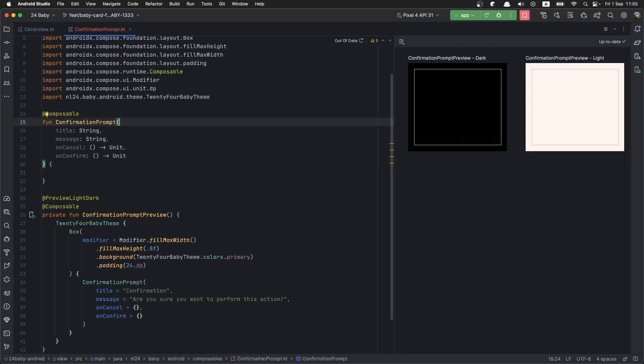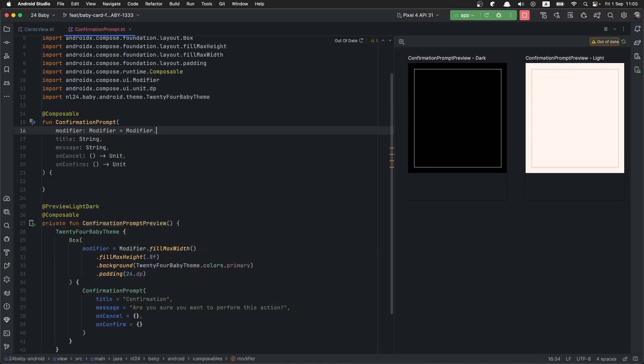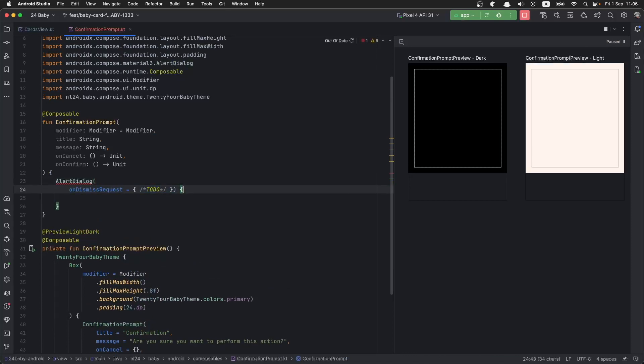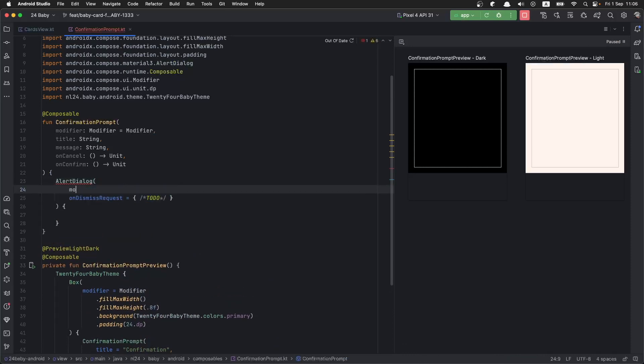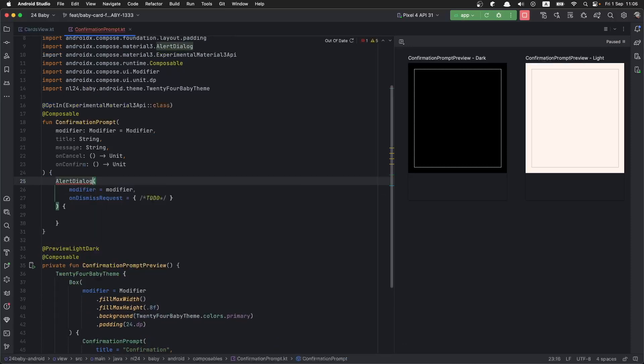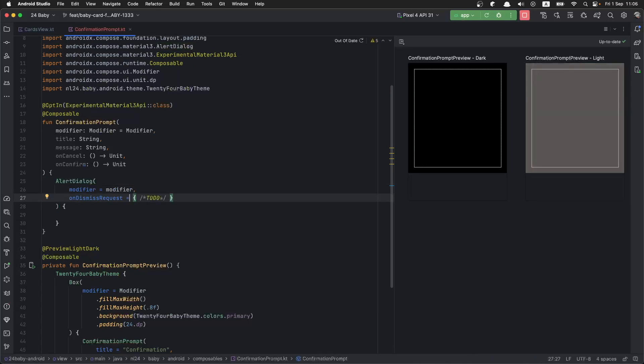Now let's go ahead and fill out this. As always, first we are going to add a modifier here. Next we are going to make an alert dialog. We are going to pass down the modifier and we are going to opt in into the experimental APIs.